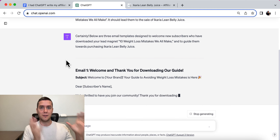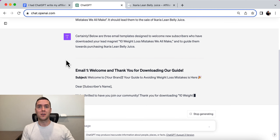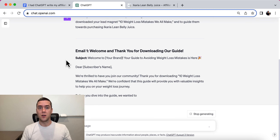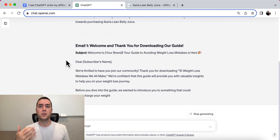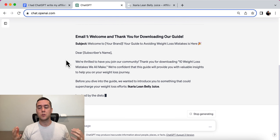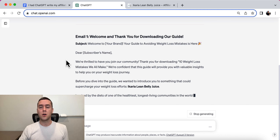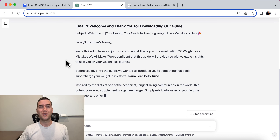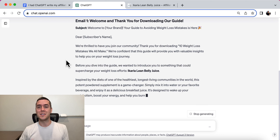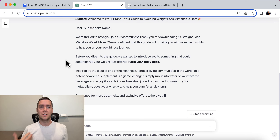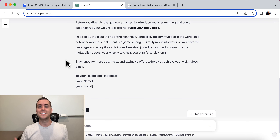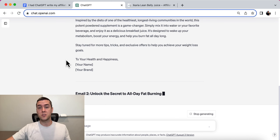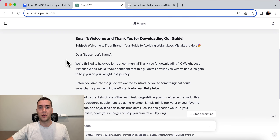This is the first couple of emails that a new email lead will see, so it needs to be good and engaging. It needs to lead to the sale because the longer someone doesn't buy on your email list, the more likely they are to never buy from you. We really need to make sure the welcome series is engaging, exciting, and gets them to understand more about the product that you're promoting.